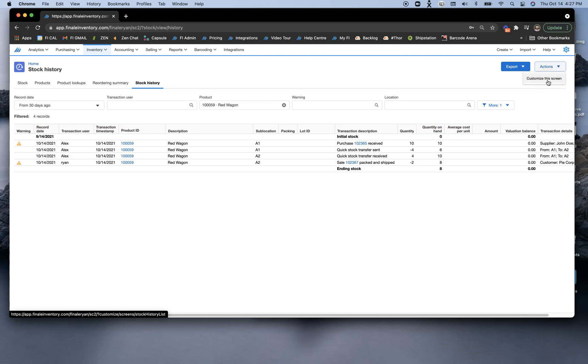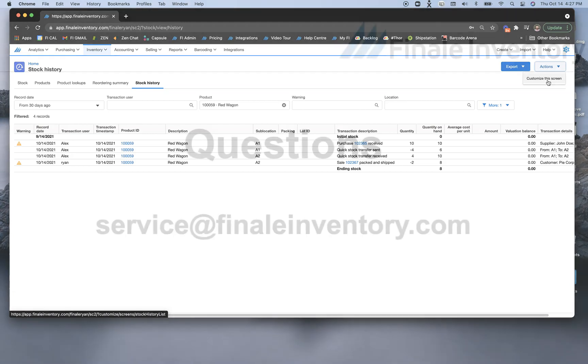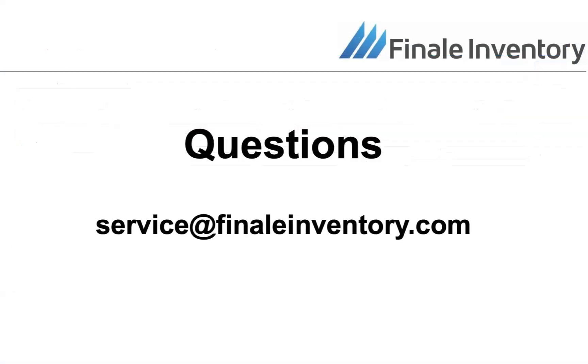I hope this video was helpful. Stock auditing is a process that many businesses need to do on a daily basis, and Finale will be able to help you with that using our Stock History screen. Thanks for watching.